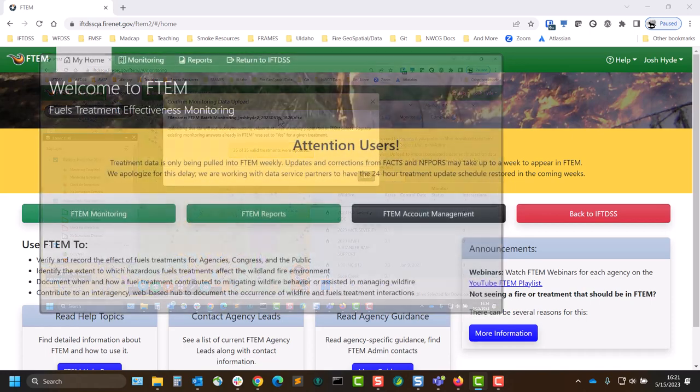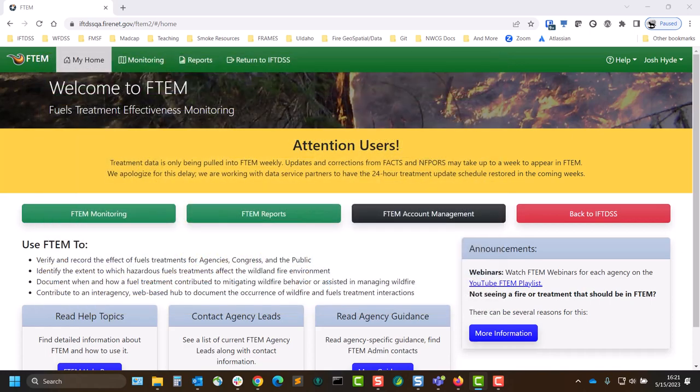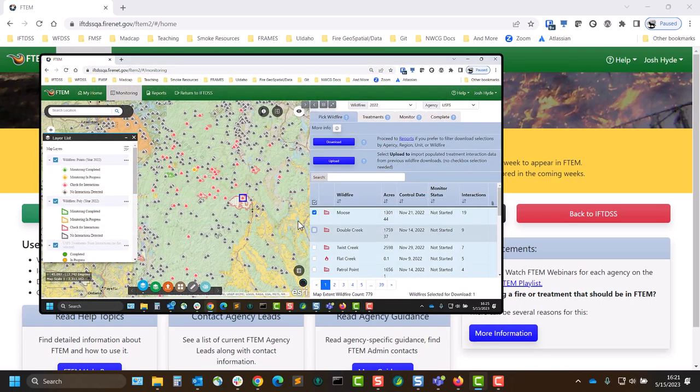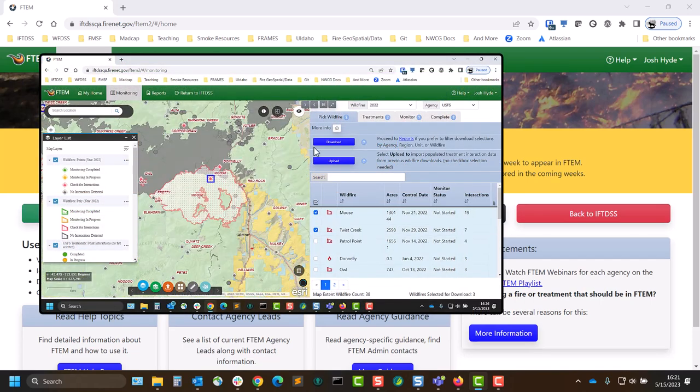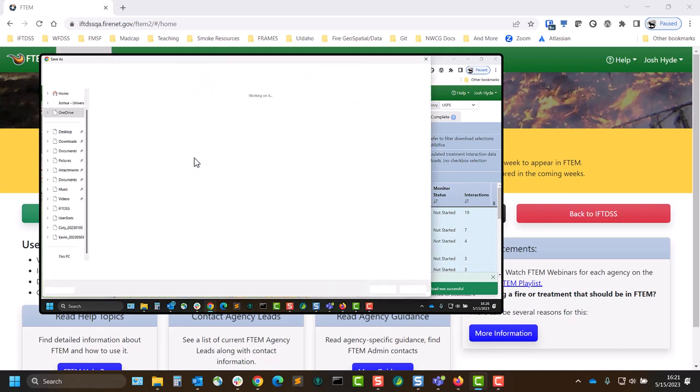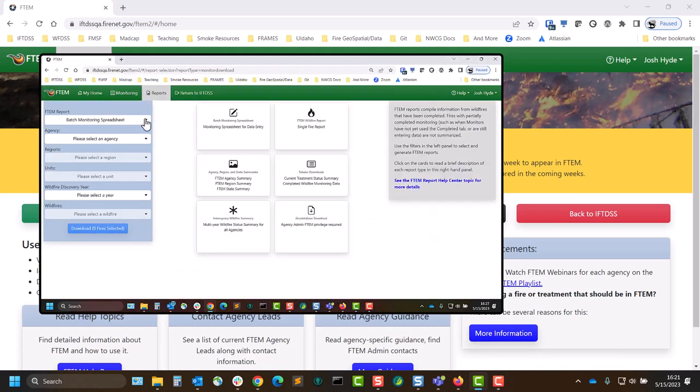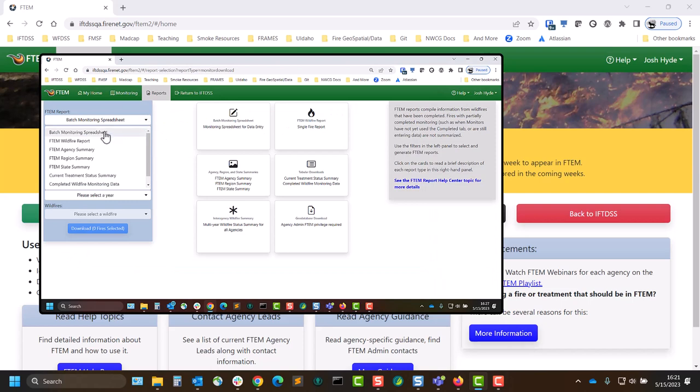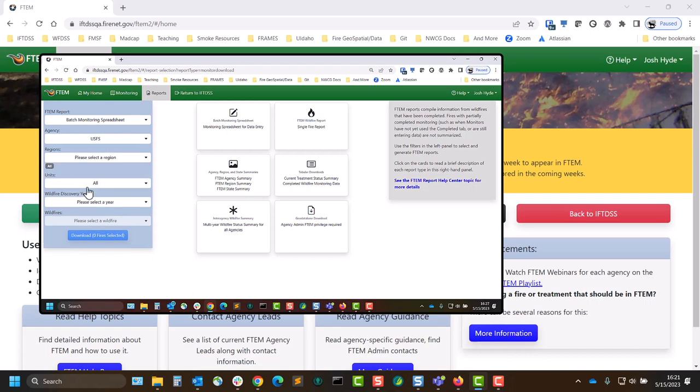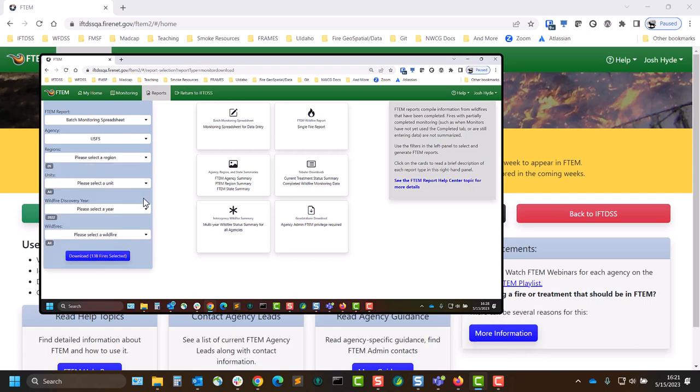There are two methods of batch monitoring depending on how you choose to narrow your wildfire list. From the monitoring interface, which is best suited if you need to add or remove treatments for wildfires, and from the reporting interface, which is best suited if you prefer to create a wildfire list using filters to narrow the wildfire by agency, region, or unit.